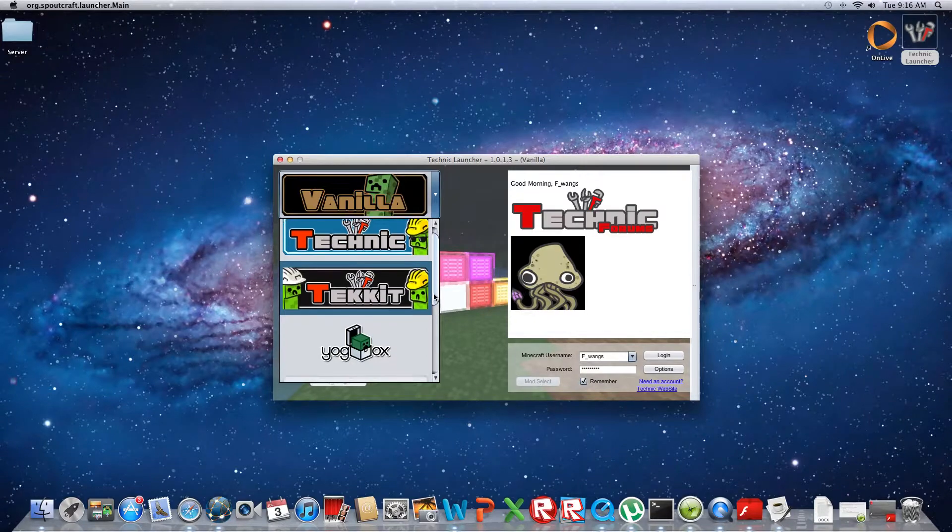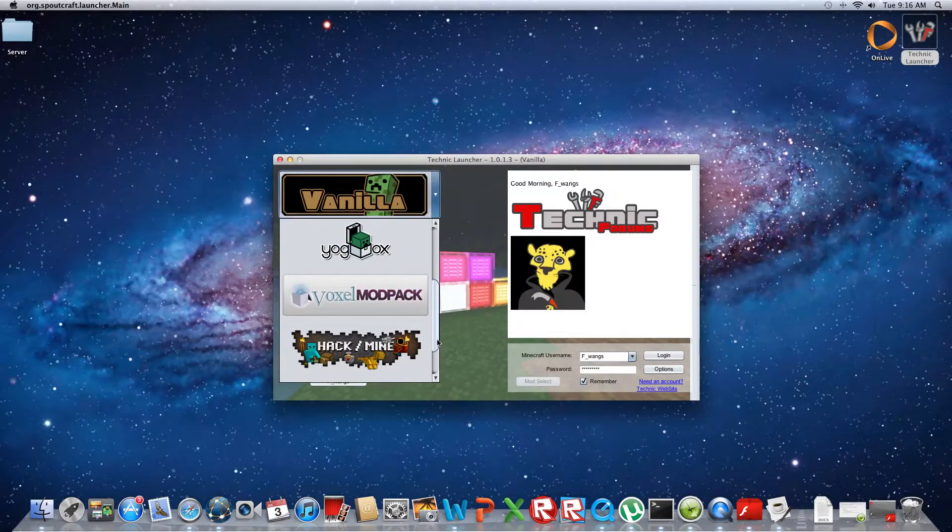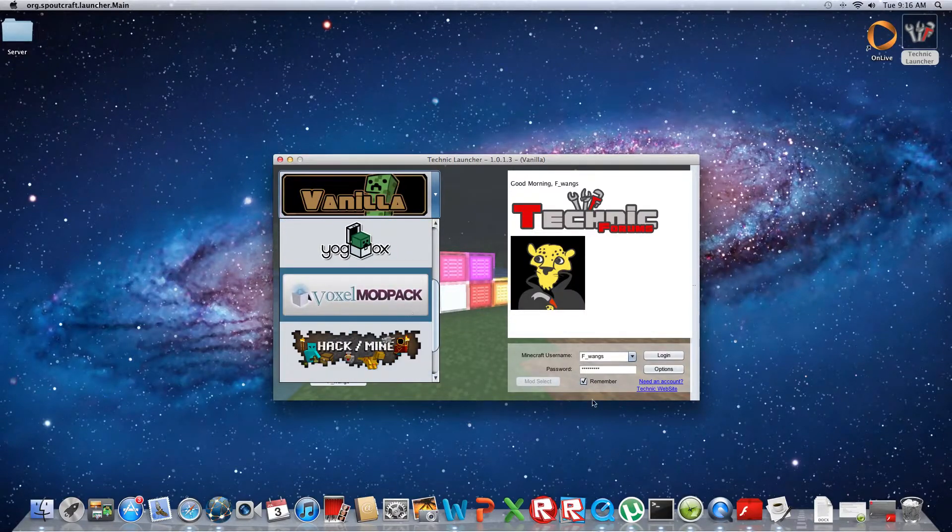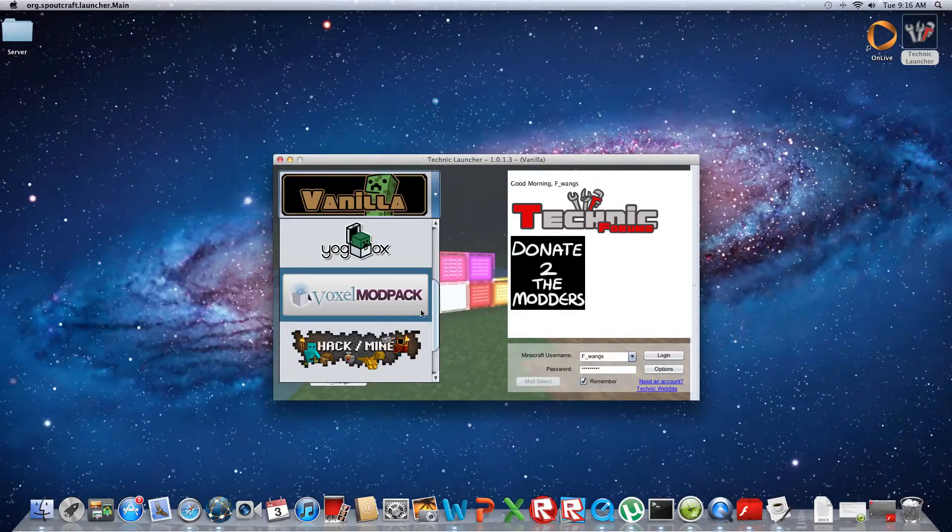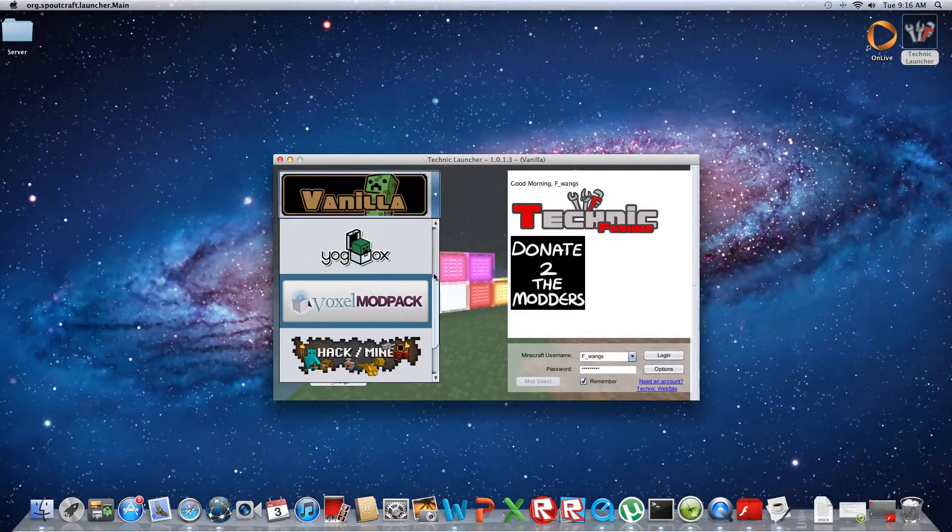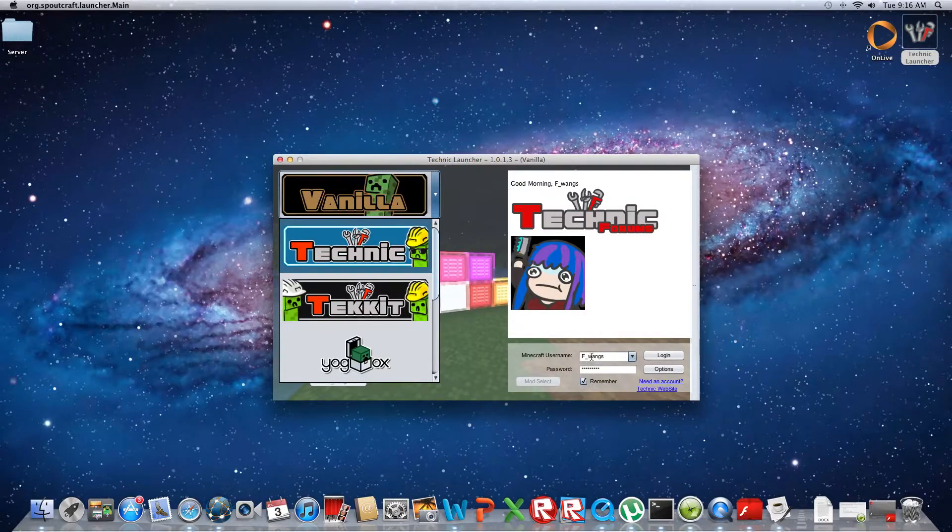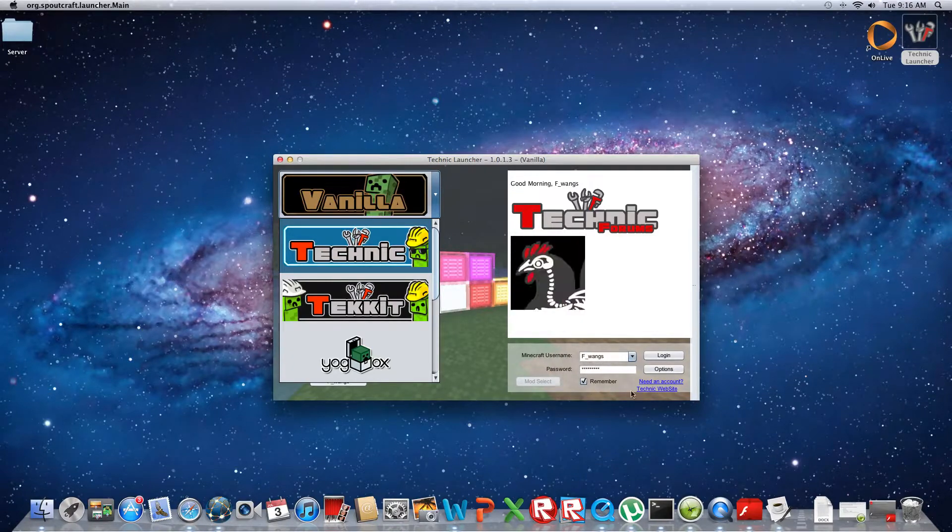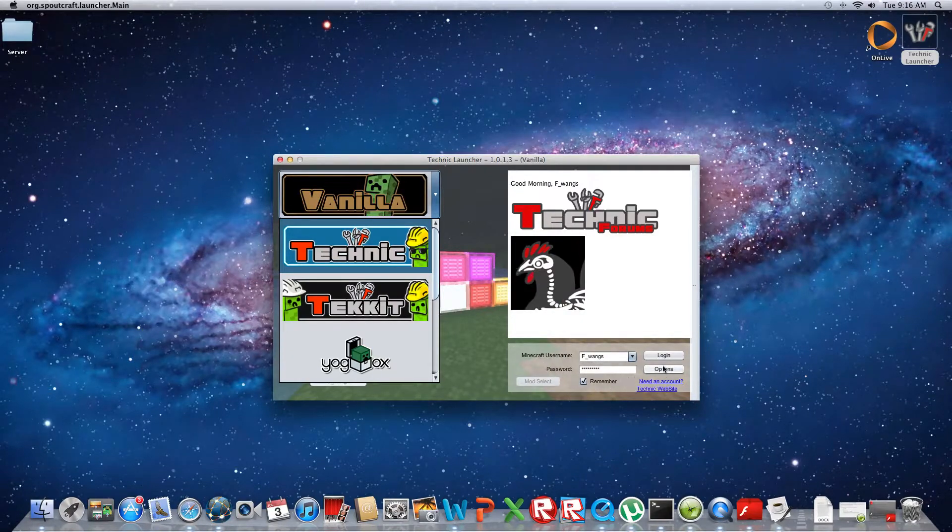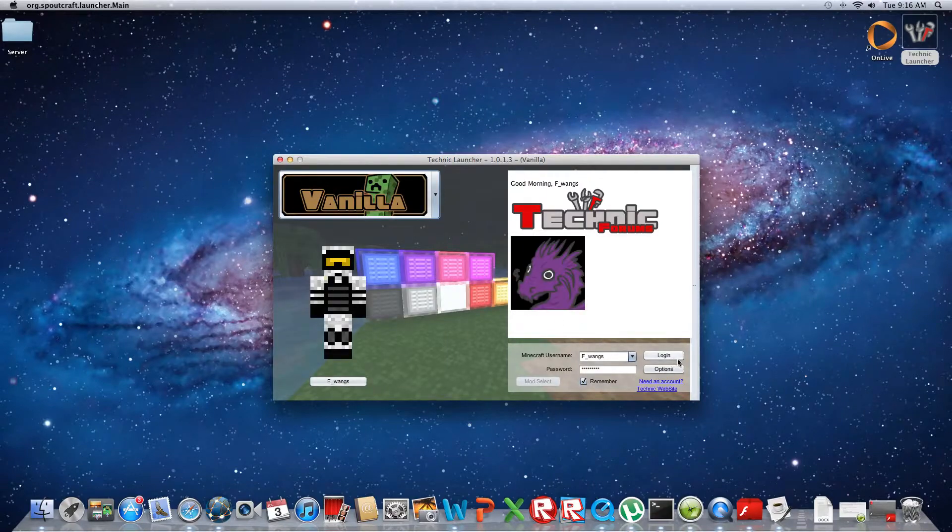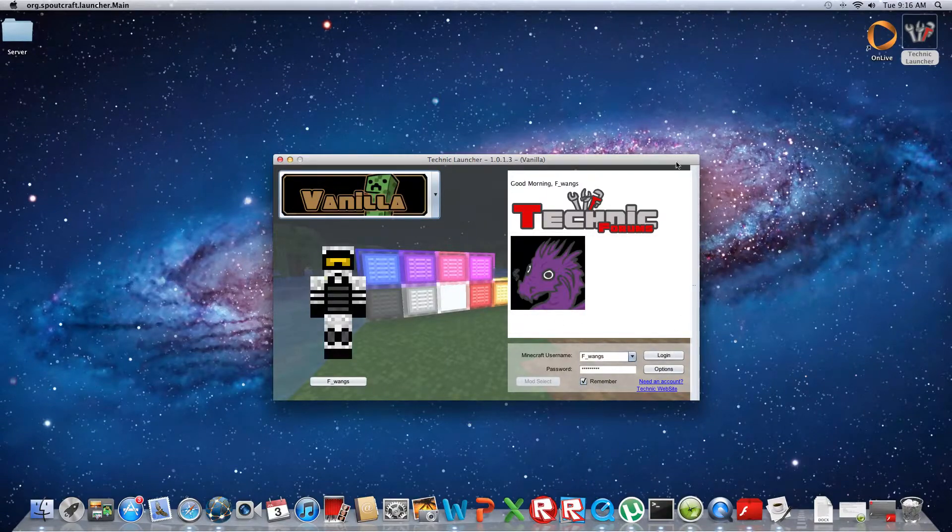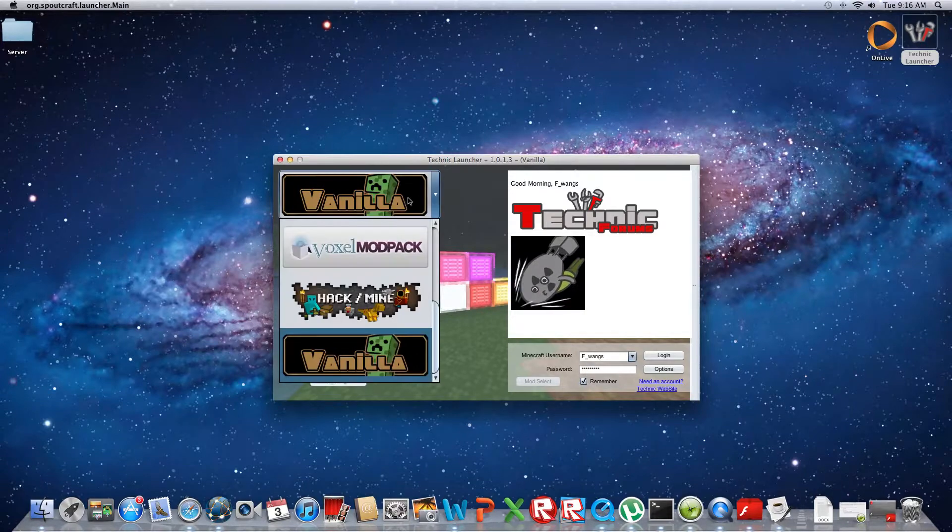First thing that you're going to want to do is put in your Minecraft username. This is my Minecraft username. At first if you haven't picked anything it won't let you log in.